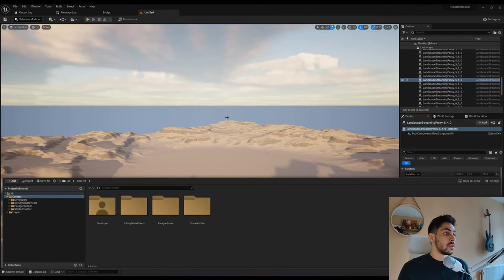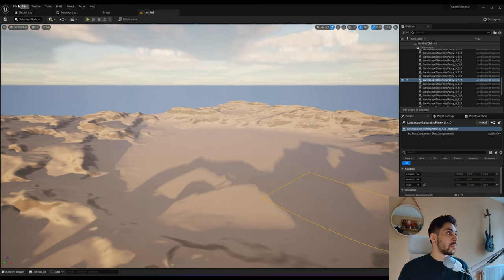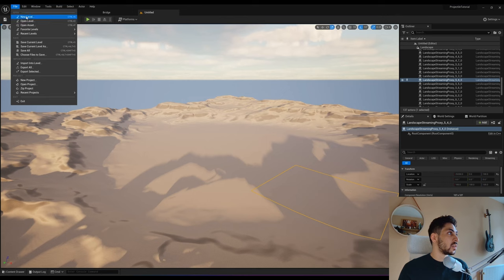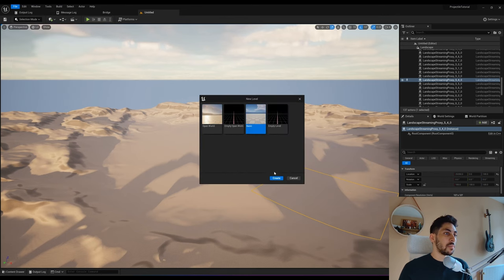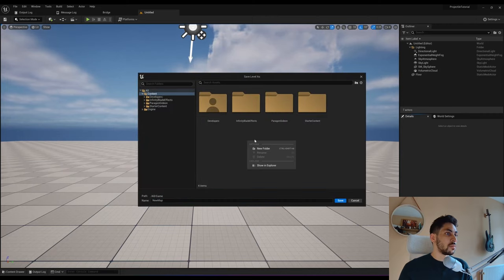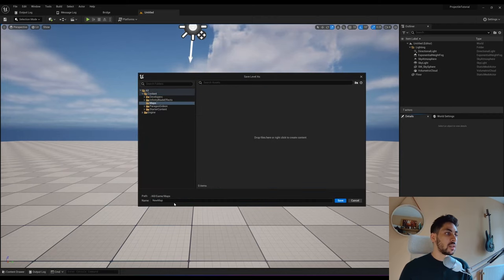Back in our editor. The first thing we want to do is create a demo map because this open world is just too big. Go here and create a new level, create a basic level. I'm going to save this in a new folder called 'maps' and call this 'demo'.